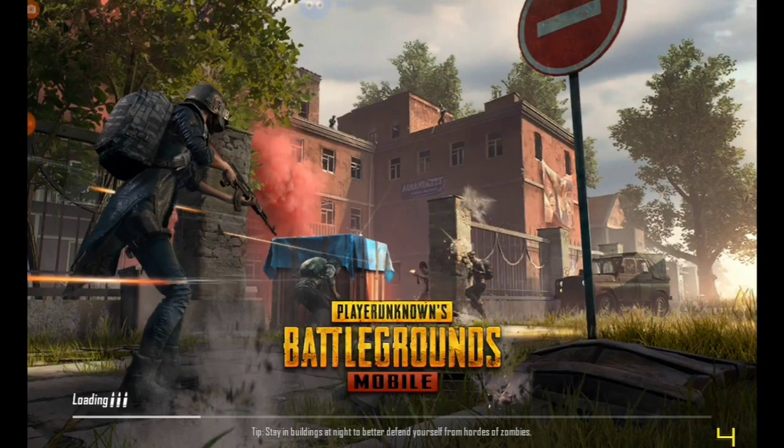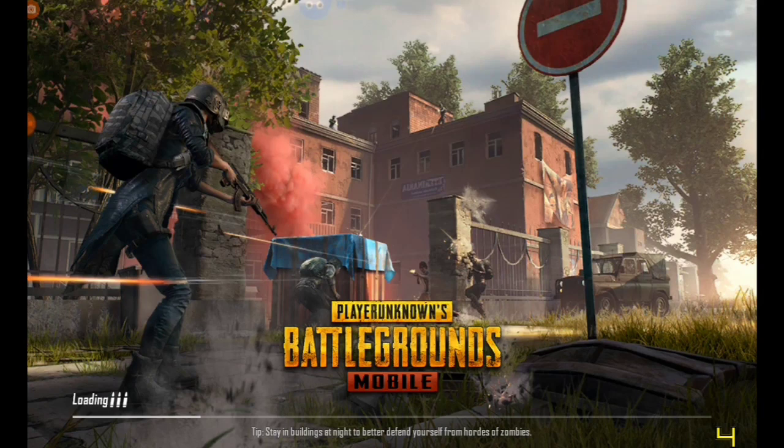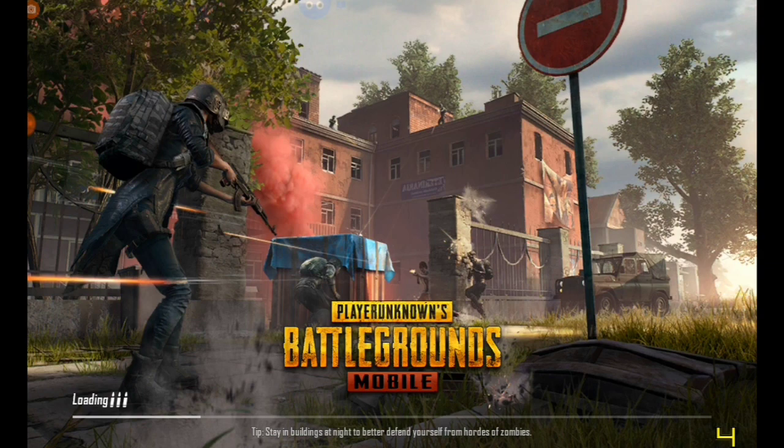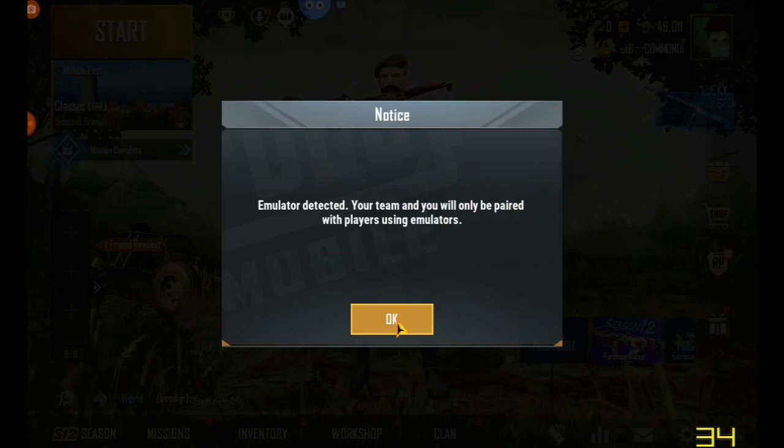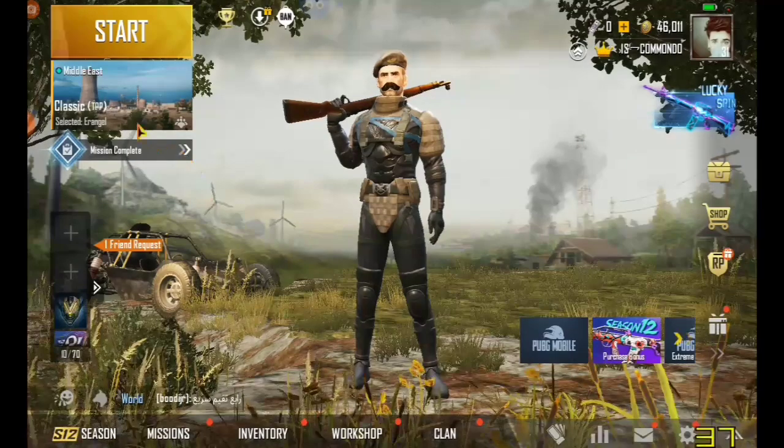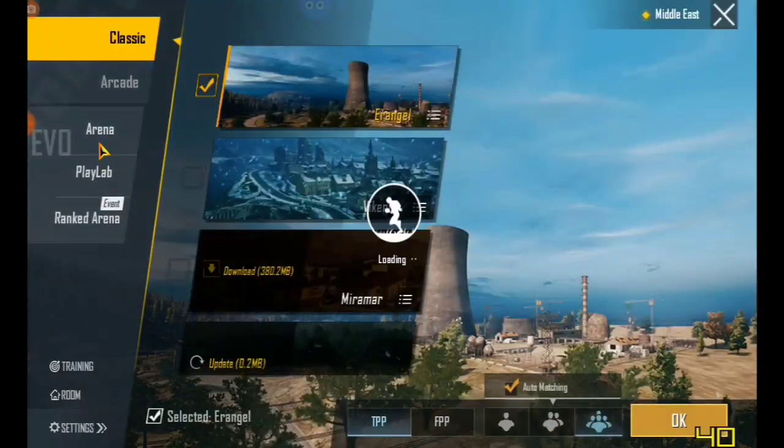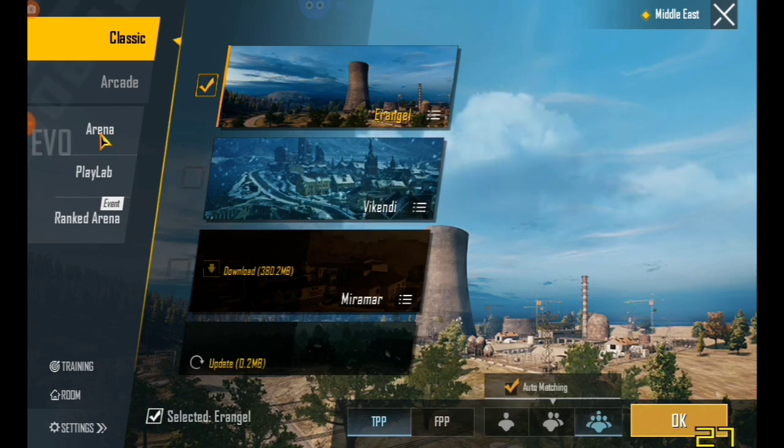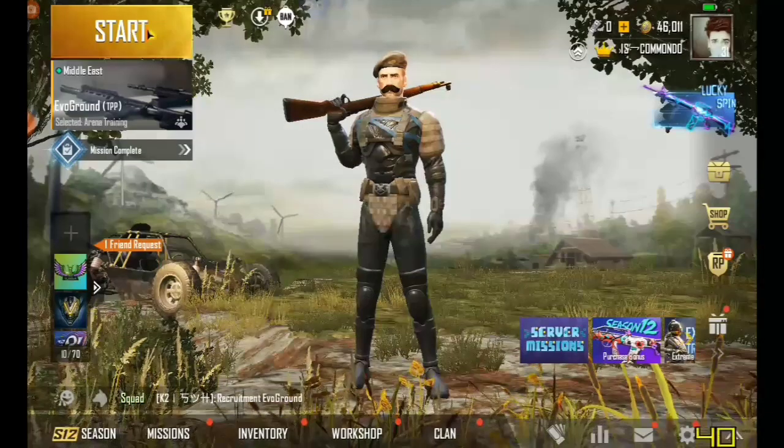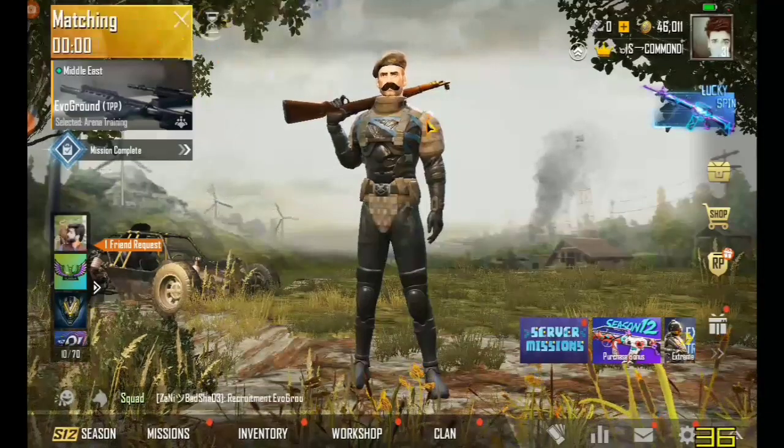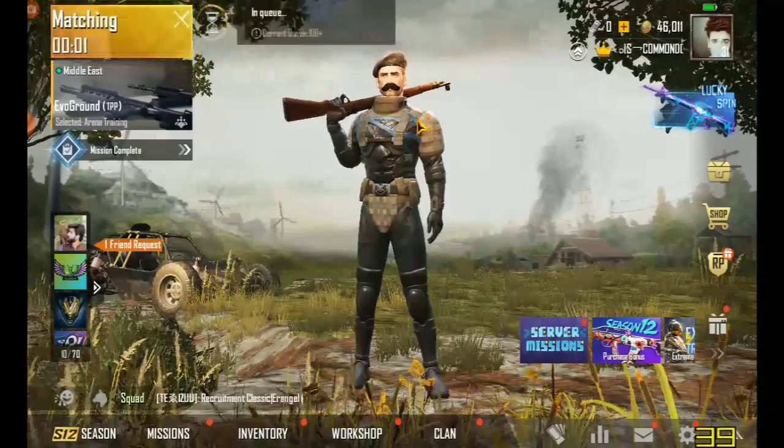I have logged in from my original account where the emulator is detected. First of all, I am going to play arena. Start the game.